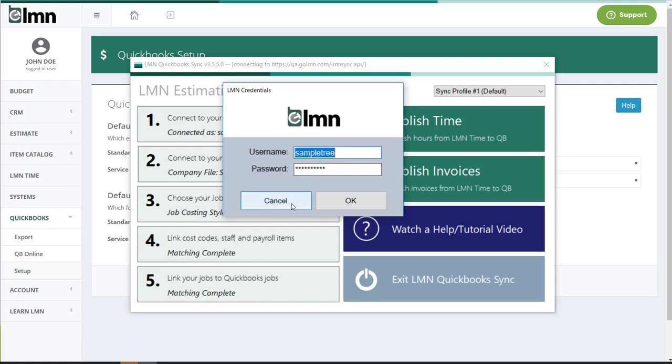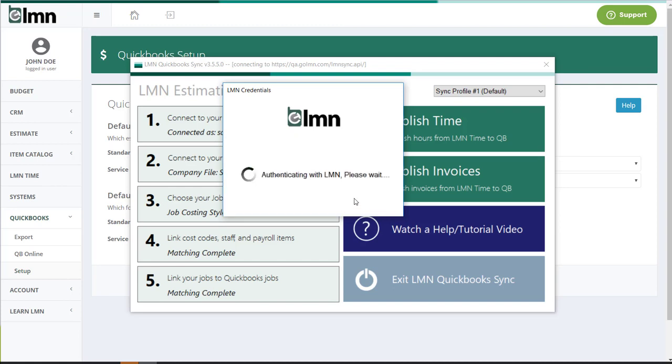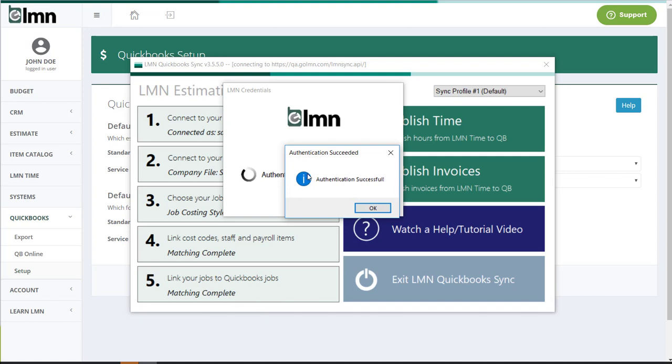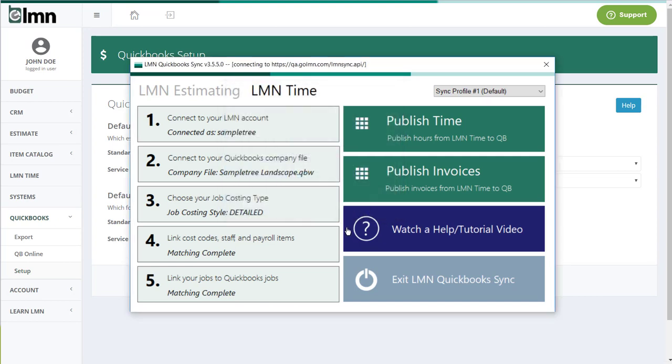Once you've got that information, you can click OK. It'll authenticate it against our web server and should come back with a message saying it was successful. Once you've done that, you've done the easy step.